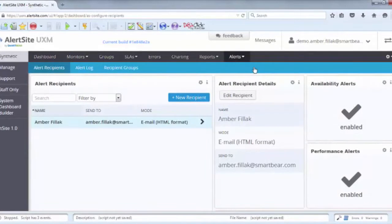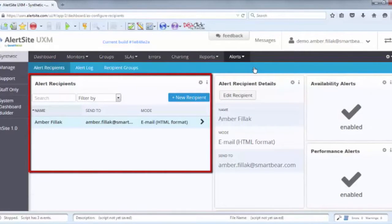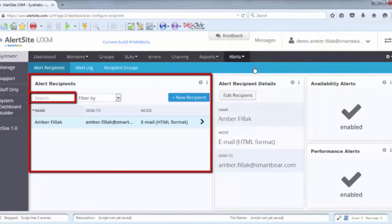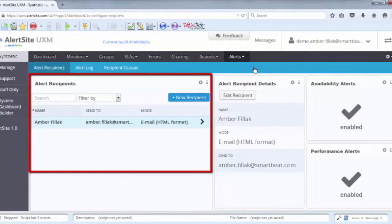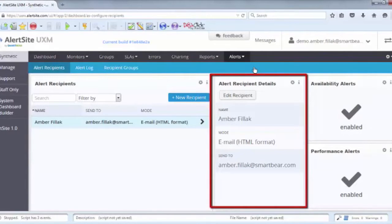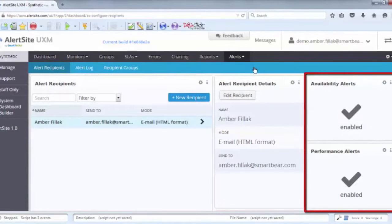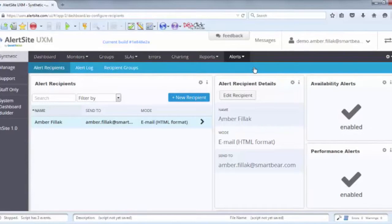Click on Alert Recipients and you'll see the Alerts dashboard. The first tile shows a list of all recipients that have elected to receive alerts. Here, you can search for or filter existing recipients or create a new one using the Add New Recipient button. The next tile gives you the ability to edit a recipient's details. Beside that tile, you'll see tiles showing whether availability and performance alerts are enabled or disabled for the selected recipient.